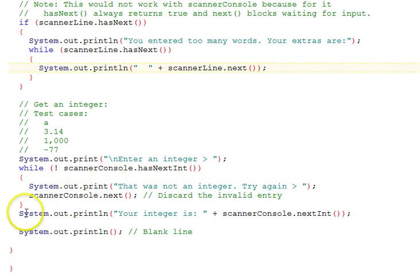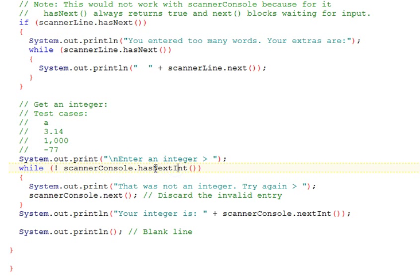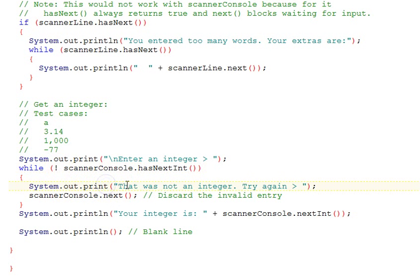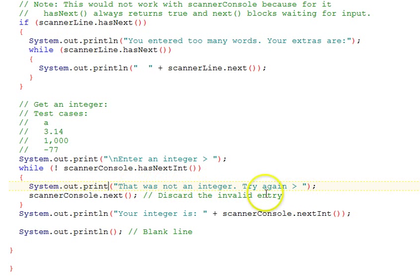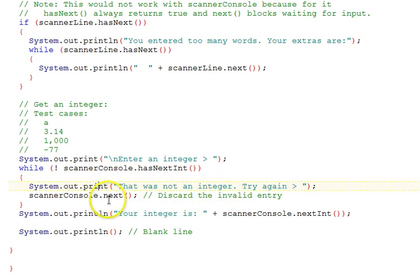We have a while loop. It says while it's not true that scannerConsole.hasNextInt. Notice the difference here - this is not hasNext, not just any old token, but it looks ahead to see if the next thing, which is what they would have entered, is an integer or not. If it's not an integer, then we print out that this was not an integer, try again. Notice that we use a print statement there, not a println. And then we discard that particular entry that was invalid that they entered, just by calling next, not doing anything with it, just taking it.